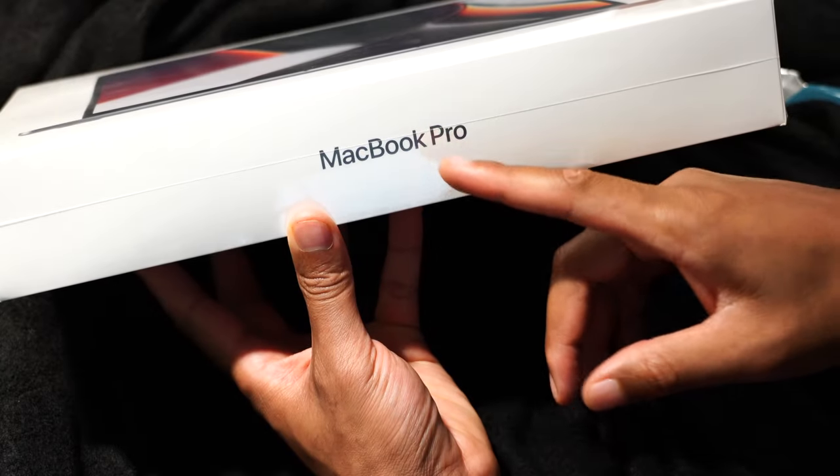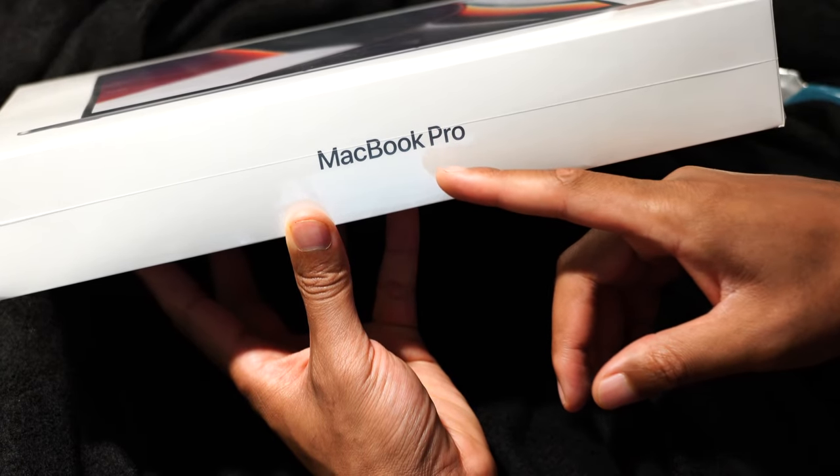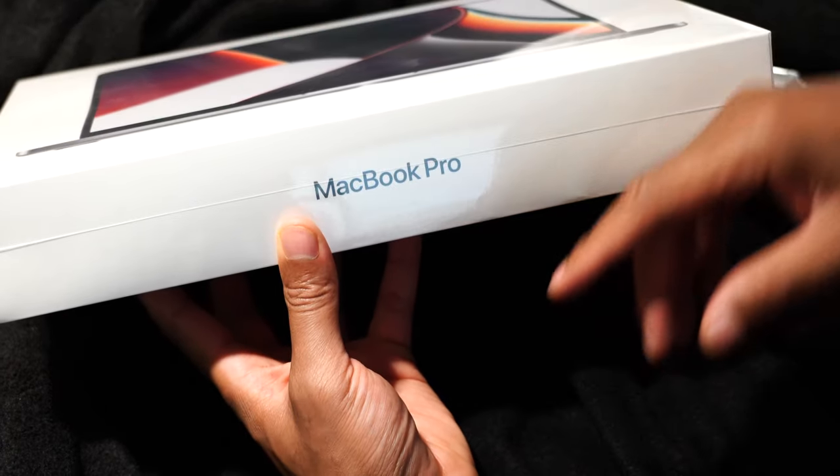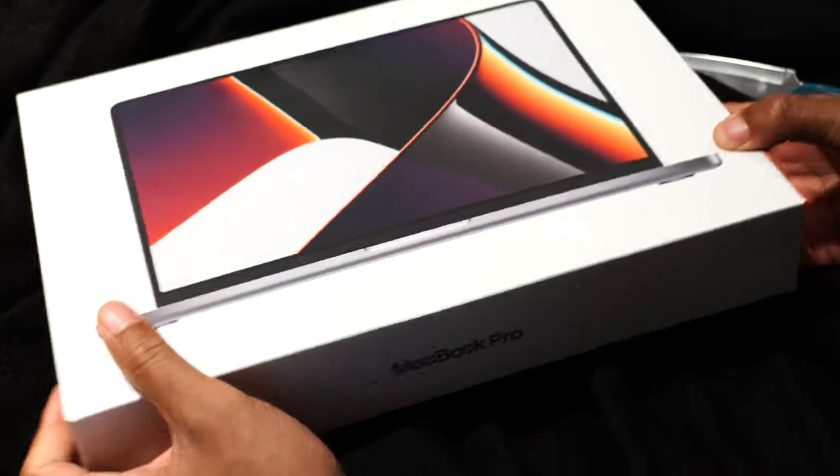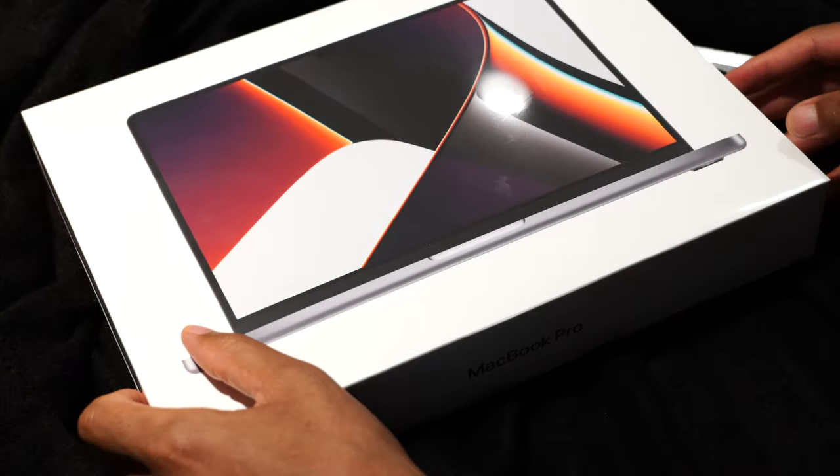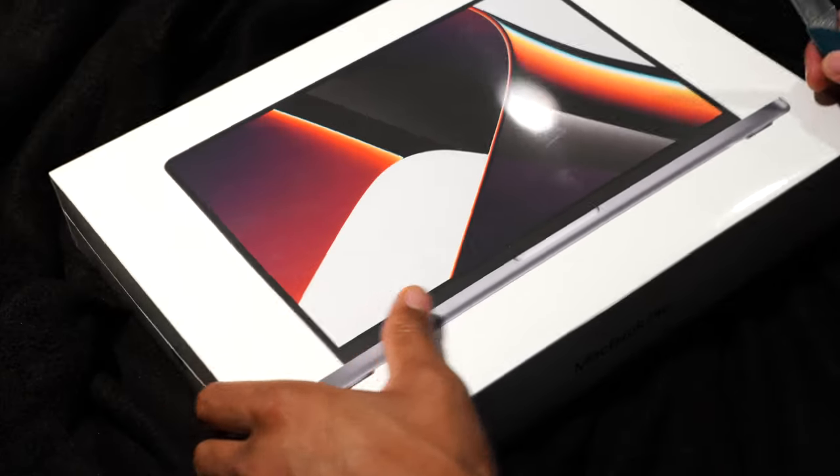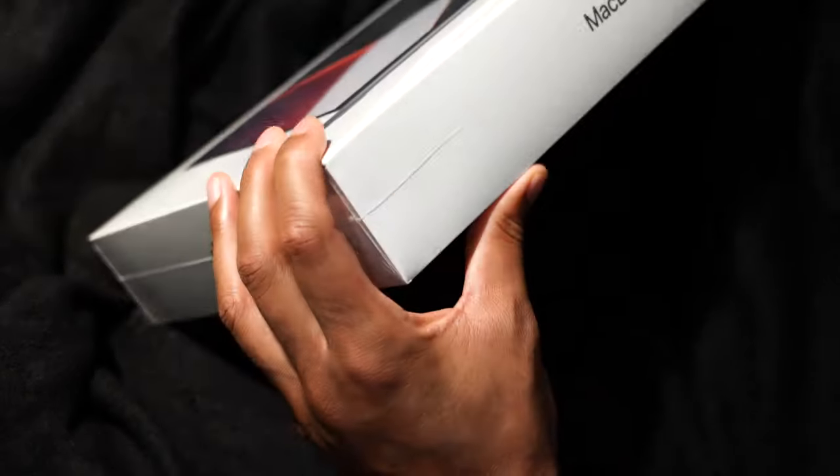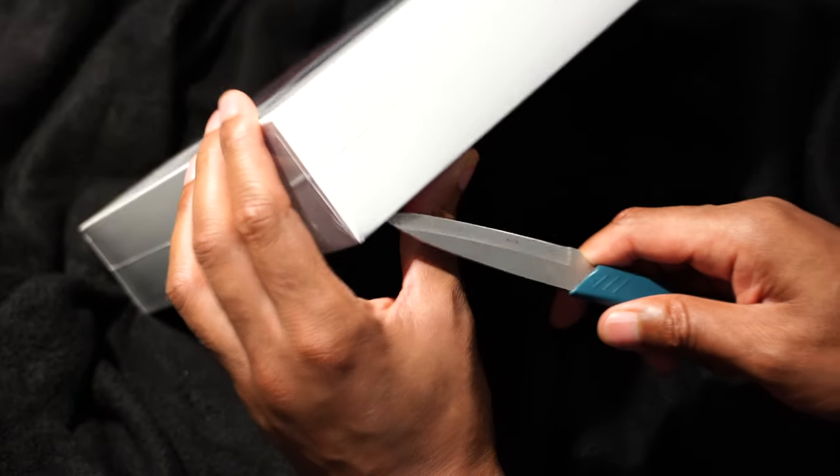All right, I have the 2021 version of the MacBook Pro, which I'm going to be unboxing. It comes with the new chips that Apple has introduced.